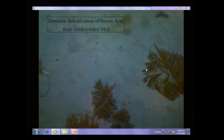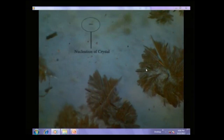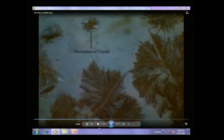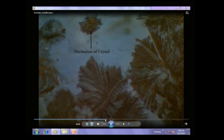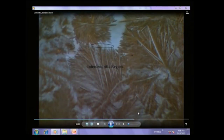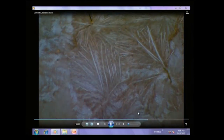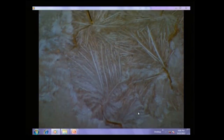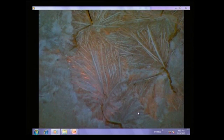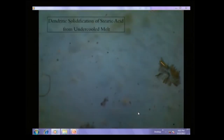First, let us start by playing a video. In this video we will see dendritic solidification of an under-cooled melt of stearic acid. We see that there is a molten pool of stearic acid, which is a low-melting material. Let the video replay, then I will show you some features of this.